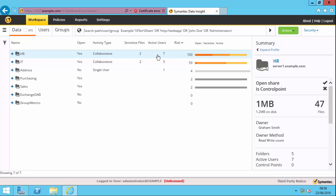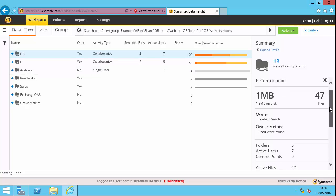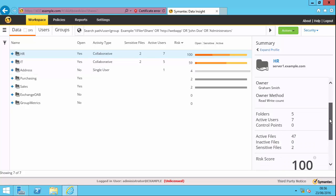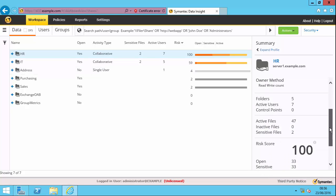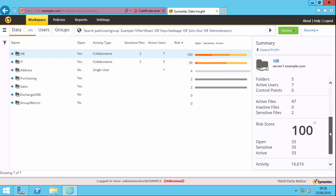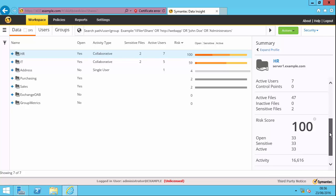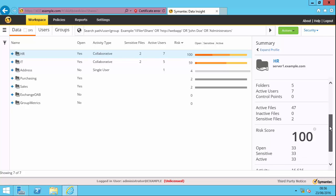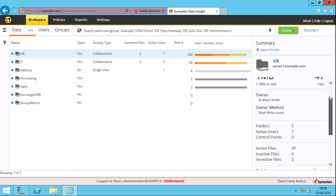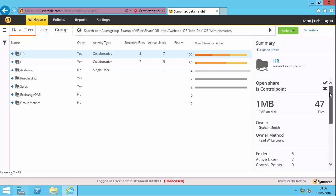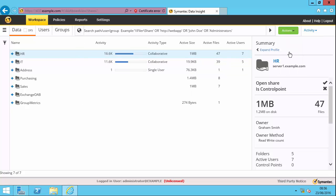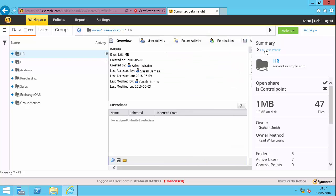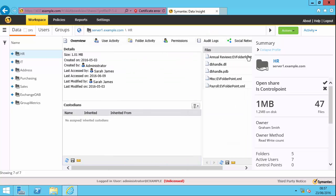So if I click on HR, you can see in the summary pane, I've got more information here about the number of files and so on. I can change the view up here. So if I go to the activity view, then I get columns specifically related to activity. So the active size, the number of active files and so on within that share. So if I leave HR selected, I can do this expand profile.